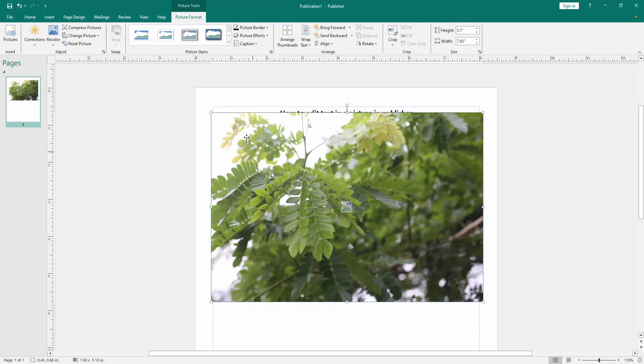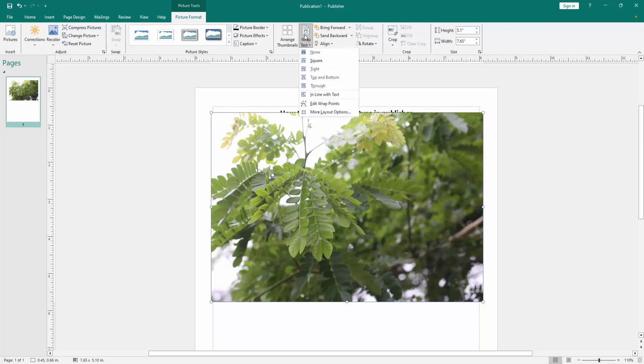Then click the picture and go to the Picture Format menu, then click Wrap Text option and choose None.